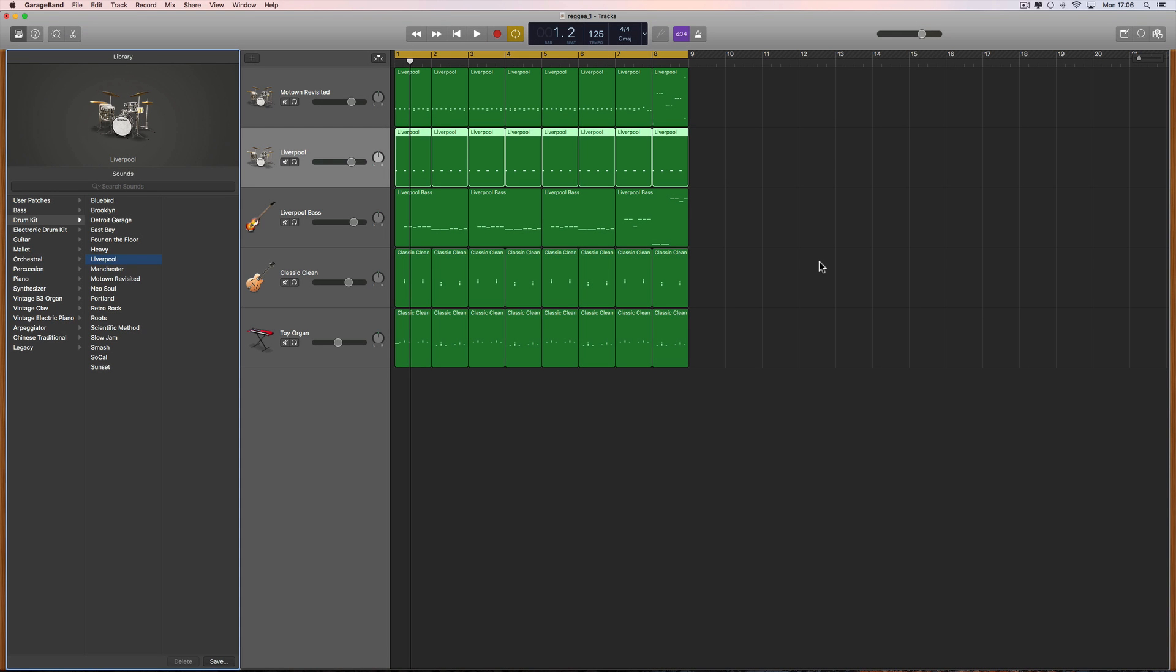Okay guys, more GarageBand tutorials. This is about making your own MIDI drum patterns in GarageBand. In the last one I made a reggae beat and added a few other instruments. Here's where I've got it so far. I've done a little bit more work on it.